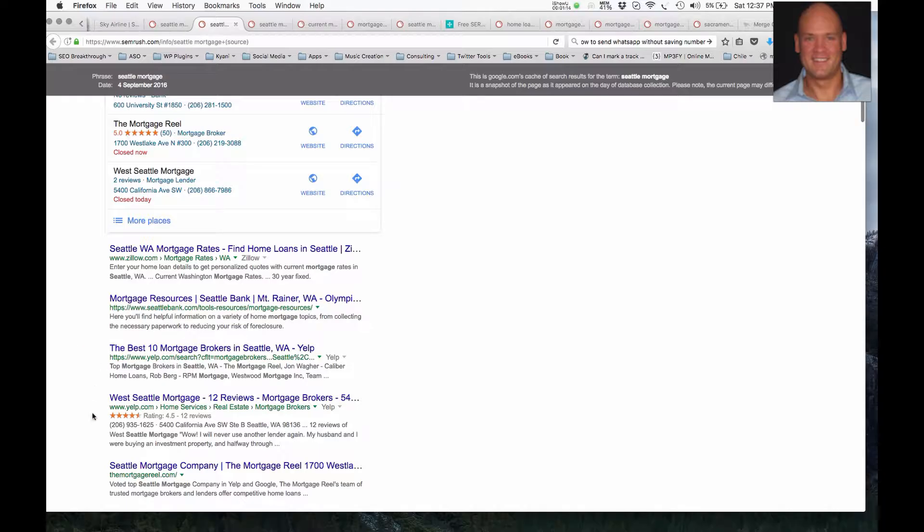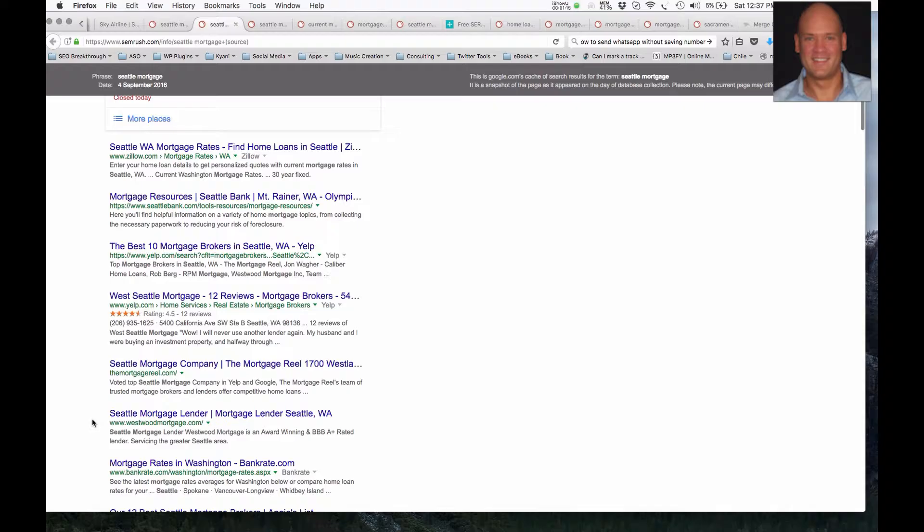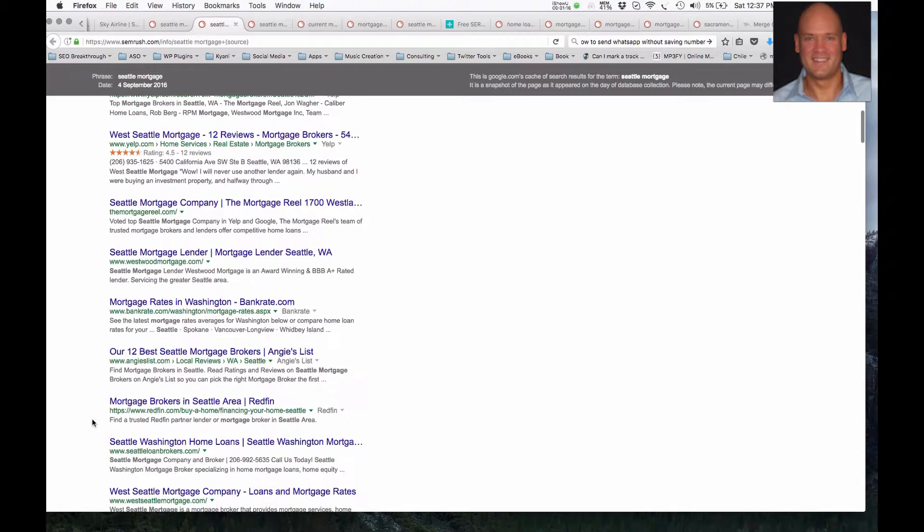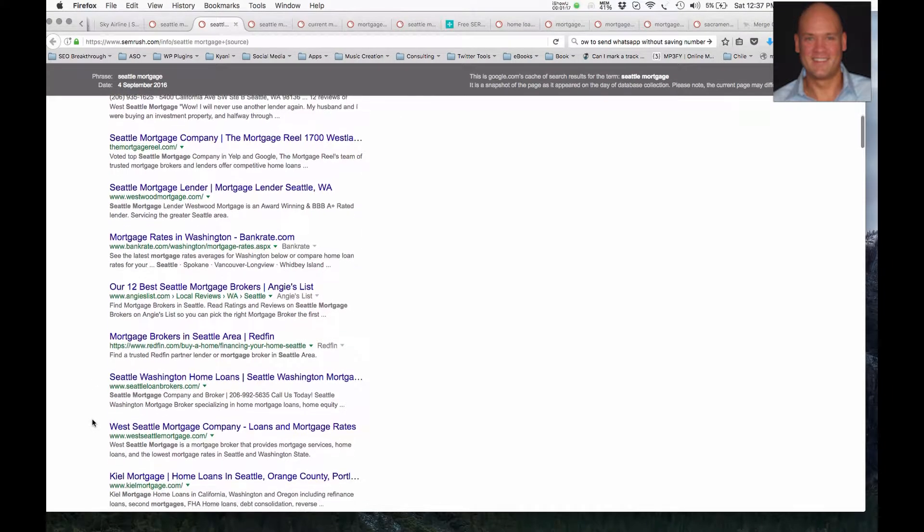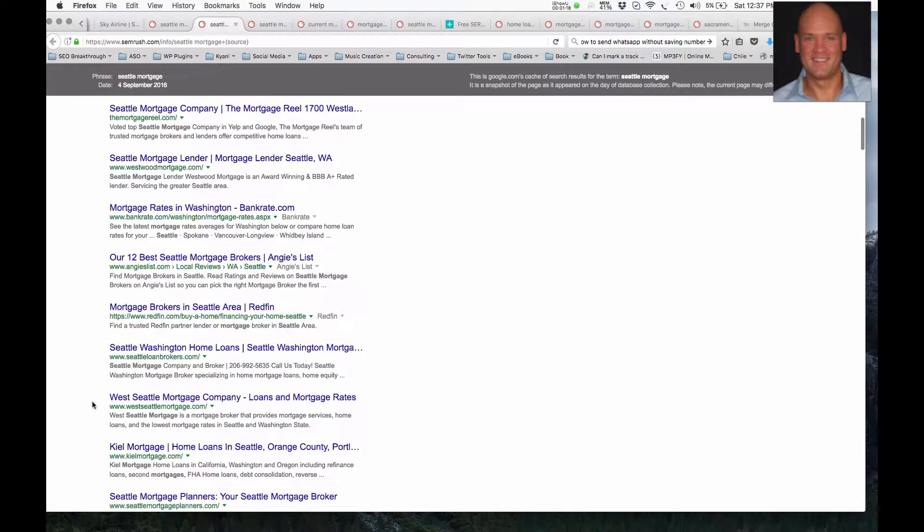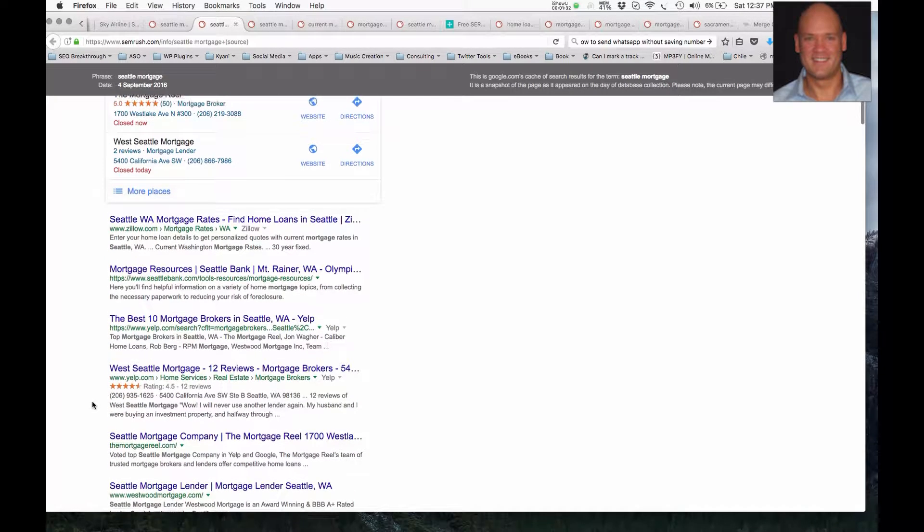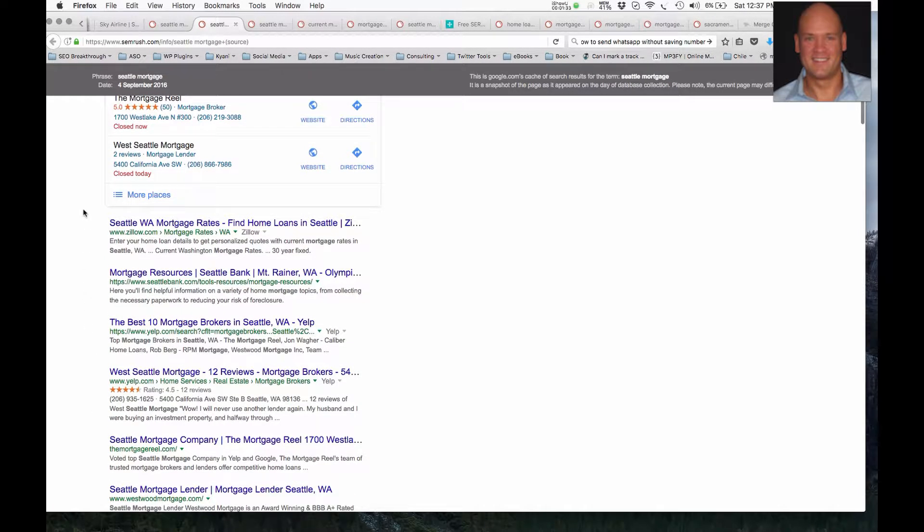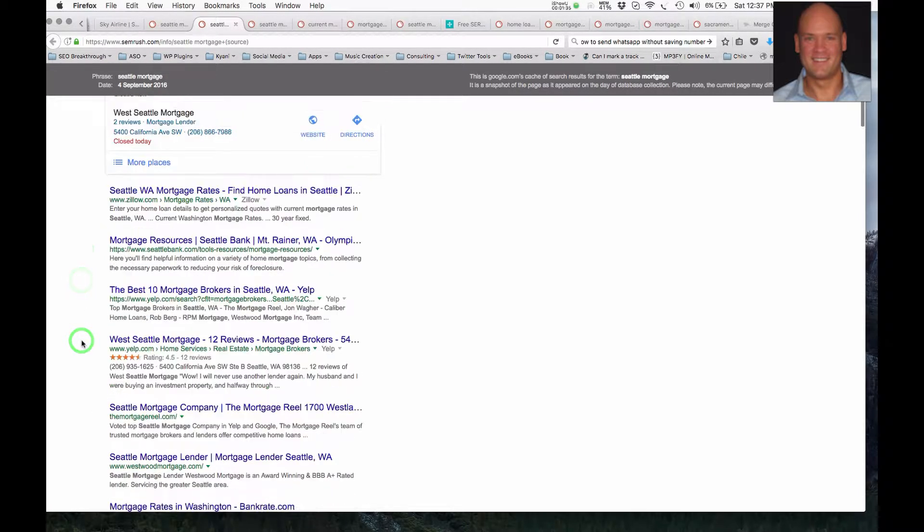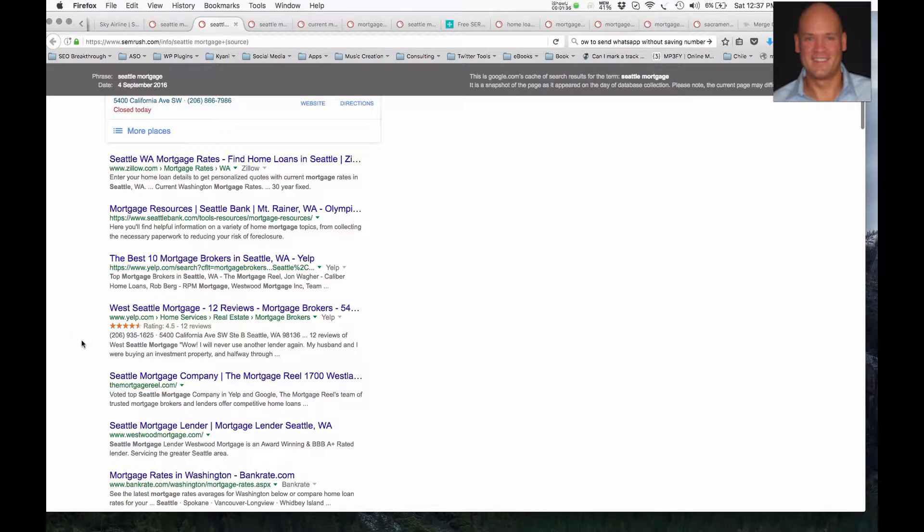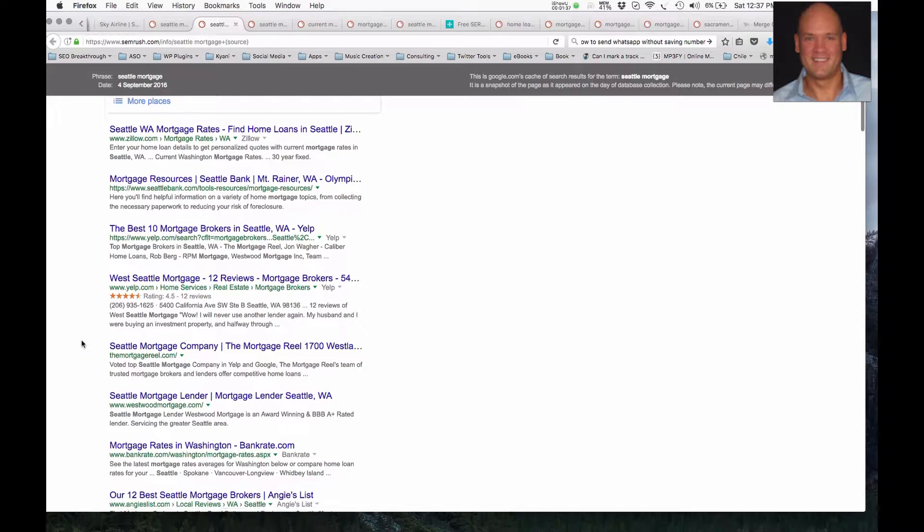So the rest of these, all the way down to result number 10 on the first page of Google, result number 10 drives around 1% of that traffic. So out of those 140 searches per month, they might be getting one visitor that's searching for the keyword phrase Seattle Mortgage. So you've got to position your website here in the top three, and that's something that my team can do for you.